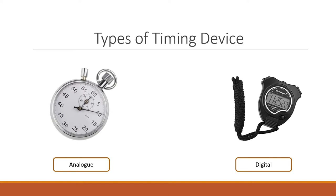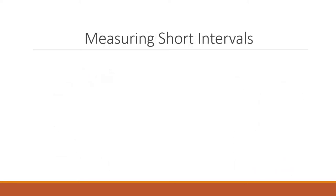Oftentimes the digital stopwatch gives a more accurate representation of time because the device shows you the measurement and you just take it down. The analog stopwatch, on the other hand, gives you the measurement but requires us to read the measurements by ourselves, which can sometimes lead to human errors where we read the measurements wrongly.